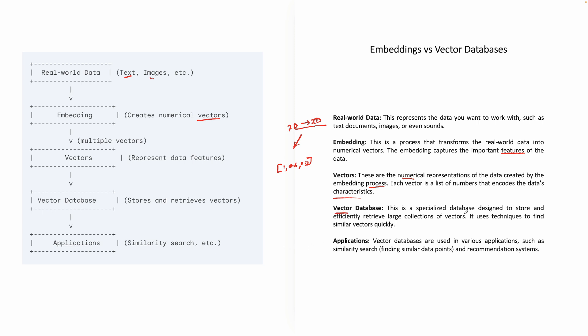So a vector database is a special kind of database, which is designed to store and efficiently retrieve large collections of vectors. And it uses techniques to find similar vectors quickly. So as we studied earlier, it is more about similarity search.